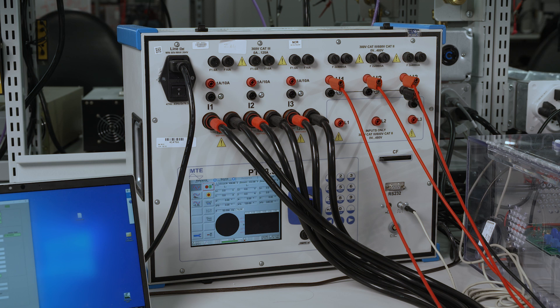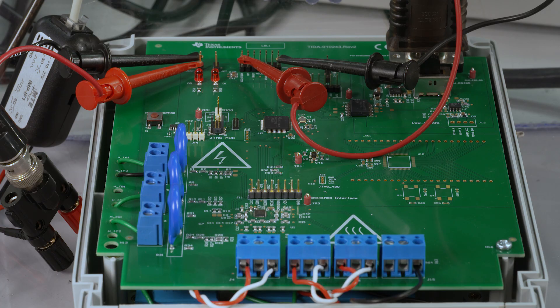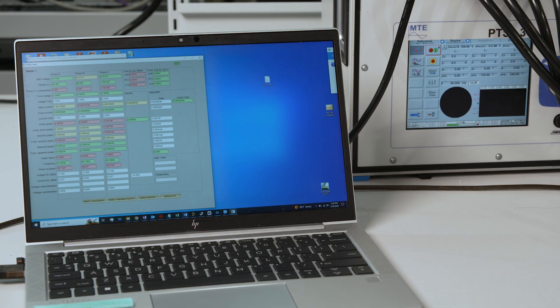First we have the MTE, which simulates a power output for our test. Next we have the reference design board under test, and lastly we have the evaluation GUI on the computer.